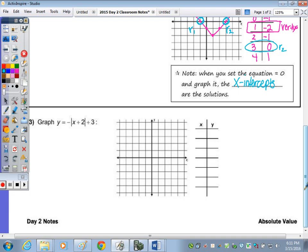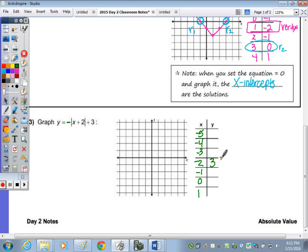Now we're going to look at one that's upside down. I know it's upside down because of the negative out front. With this graph, we're going to focus on the shifts made from the parent function Y equals the absolute value of X. We're looking at X values from negative 5 to 1 on the table. The vertex is (−2, 3), and the Y values go 0, 1, 2, 3, 2, 1, 0.